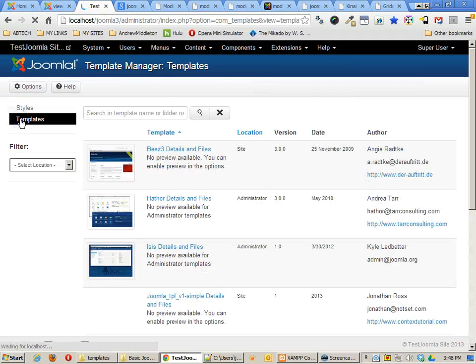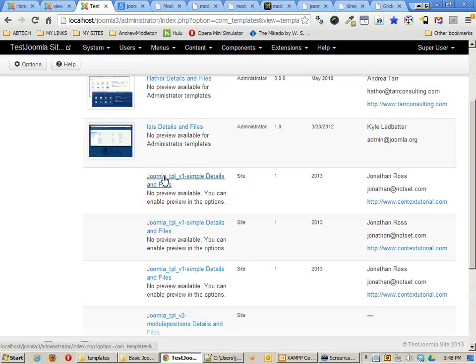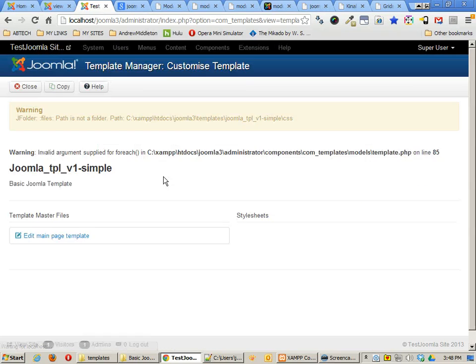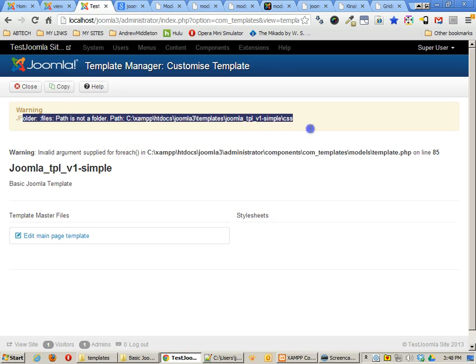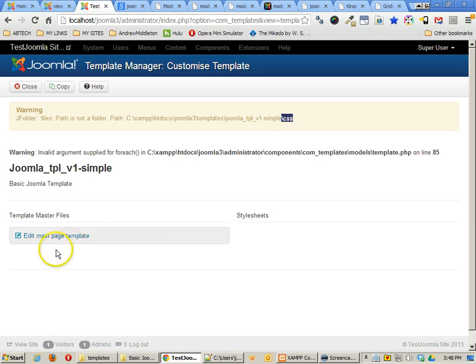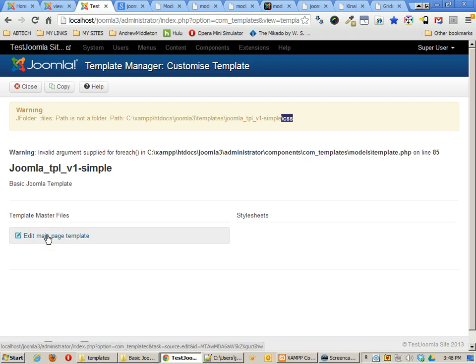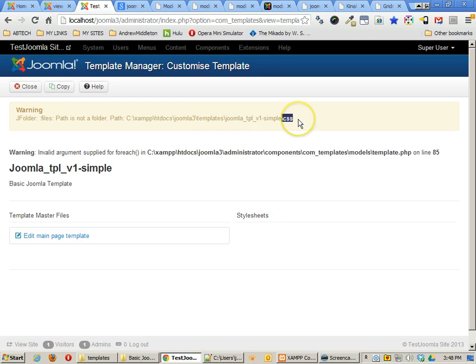If I go over to templates on the side again, you'll find the template that I had installed already. This is the template version 1 and you'll see that it gave me a warning saying that the CSS folder and files are missing. You'll see it says edit the main page file but I can't edit the style sheet and it's because it can't find it.